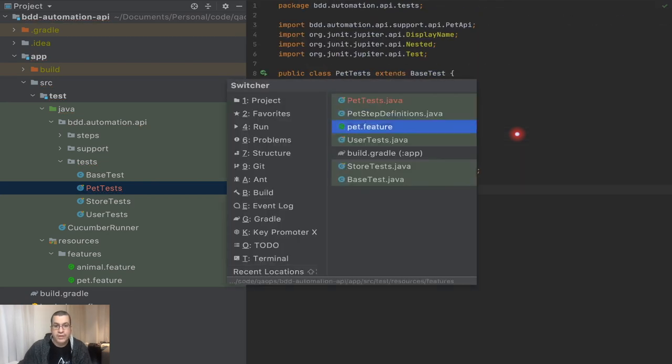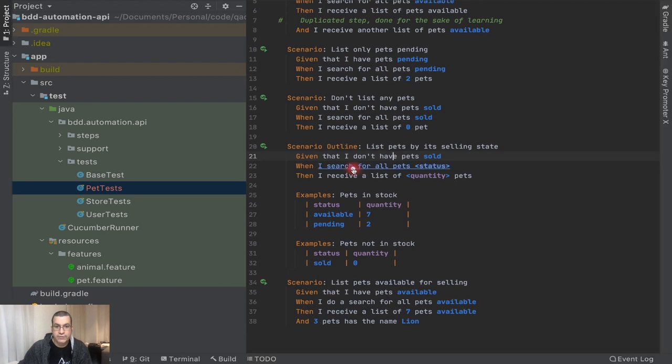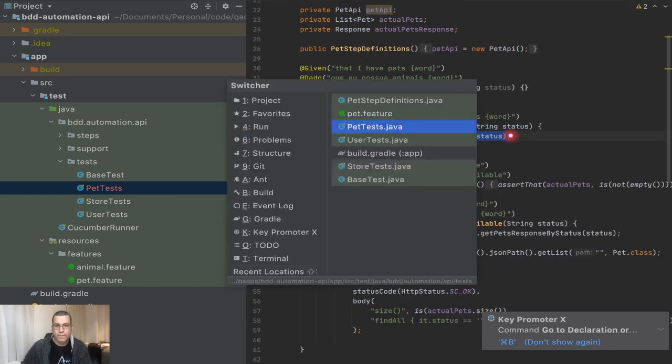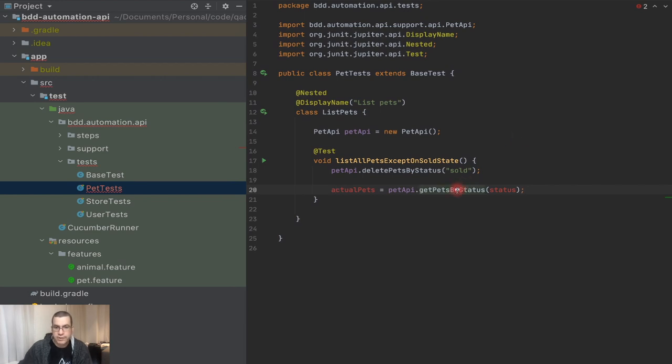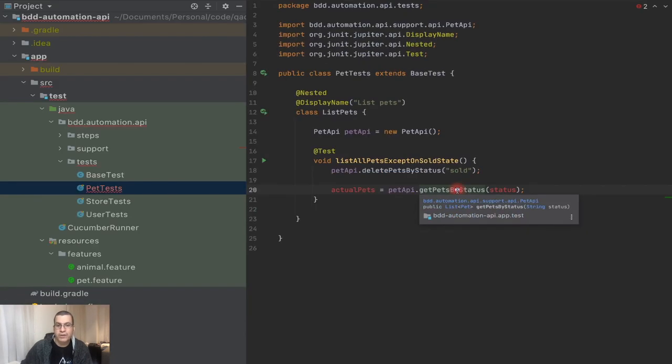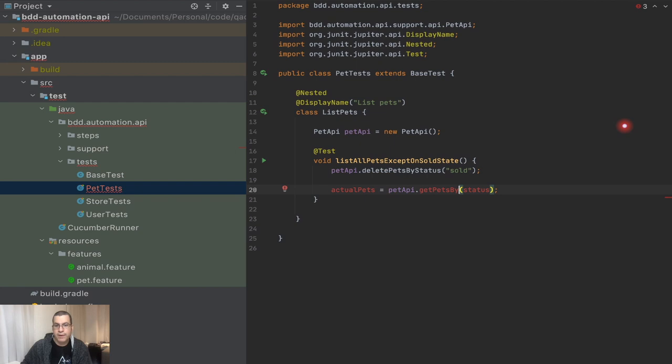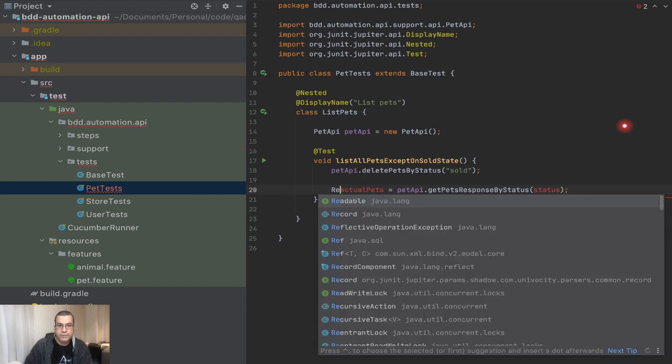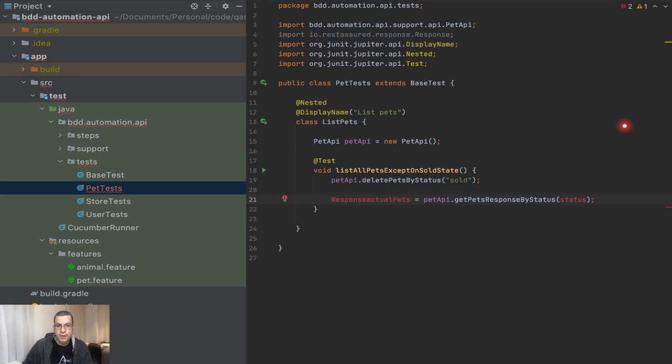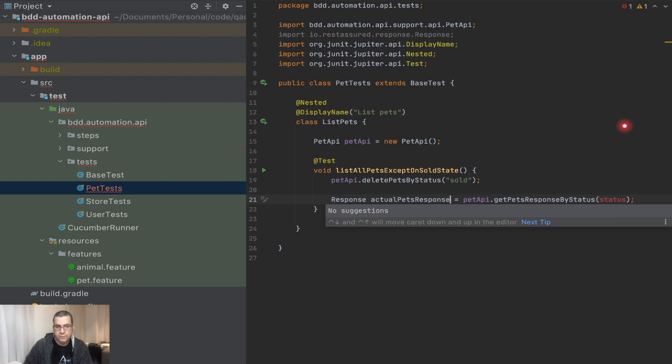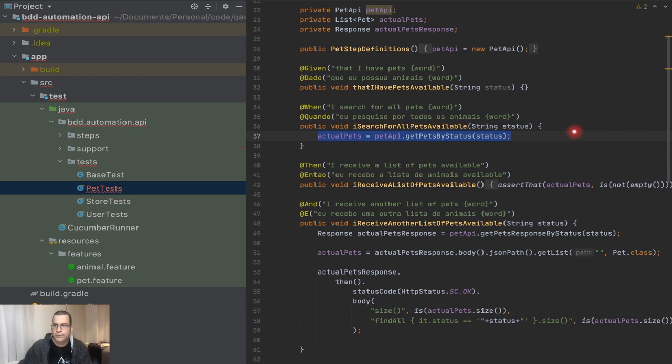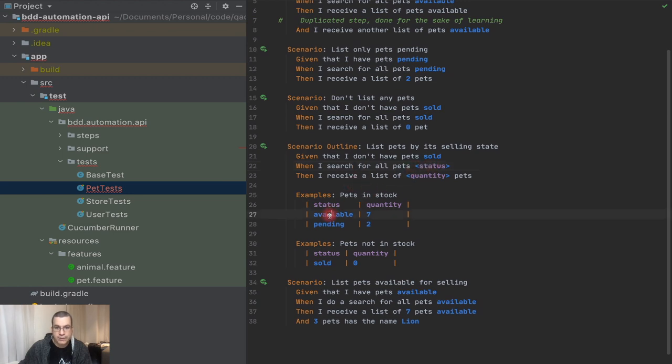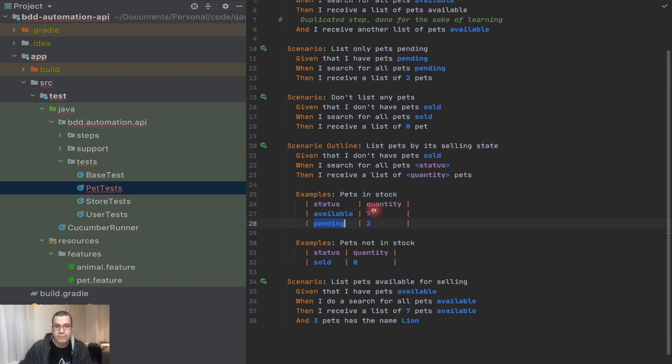So now what I need to do, I need to delete the pet sold. This is the one that is deleting the pet sold. So what I'm going to do, I'm going to create a test, void list all pets except on sold state. And the first thing that we do is delete the sold test. We need to pass the variable sold, and I need to create this object here. So pet API, it's a new pet API. Awesome. So now we need to do the action. When I search for all pets, I'm going to change this a little bit.